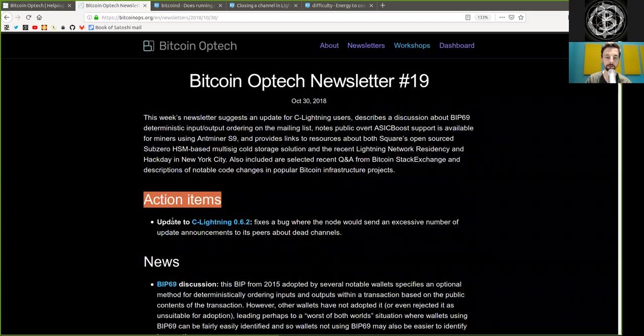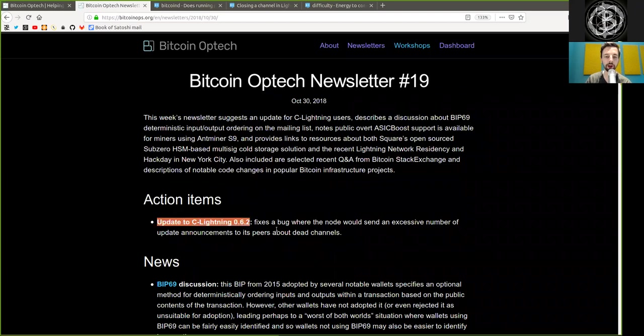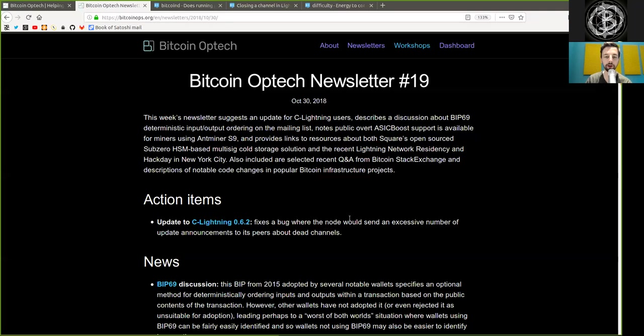Action Items: Update to C-Lightning version 0.6.2 fixes a bug where the node would send an excessive number of update announcements to its peers about dead channels.